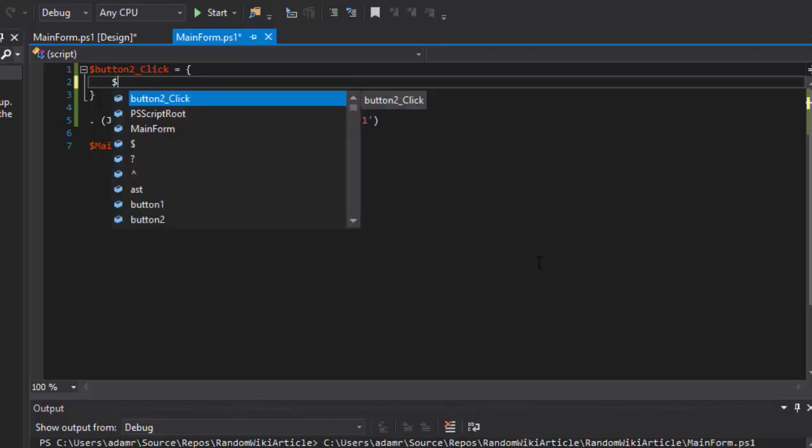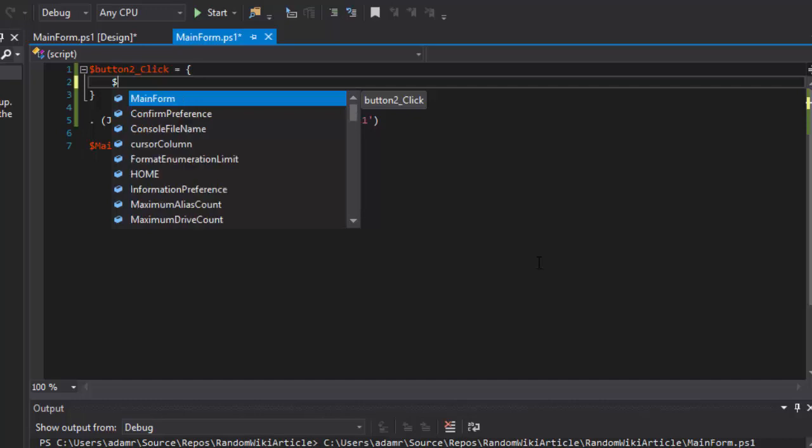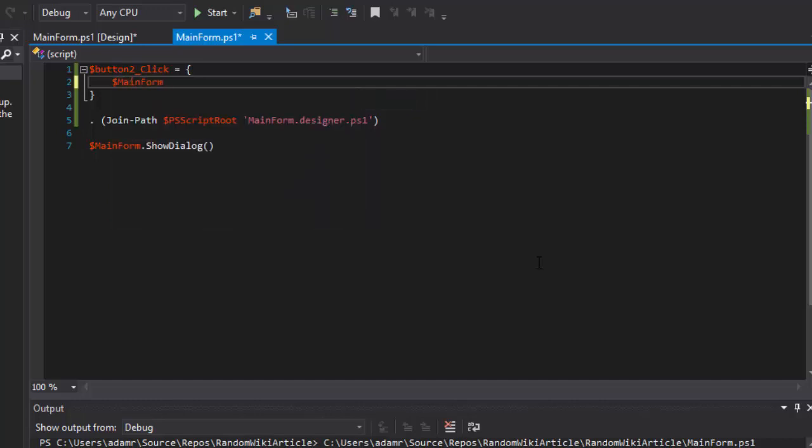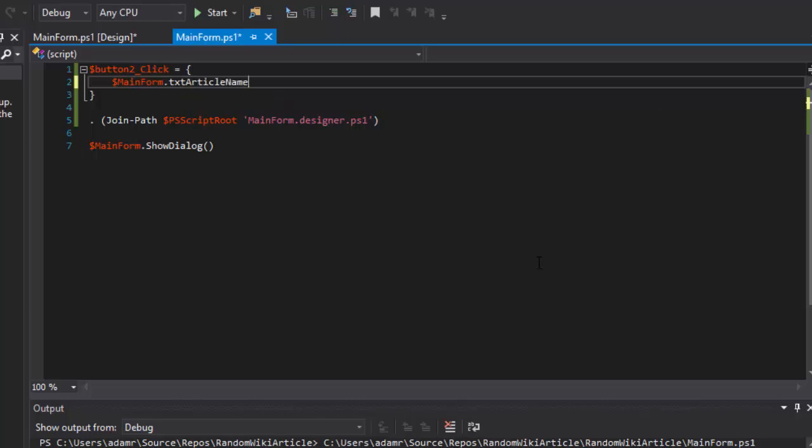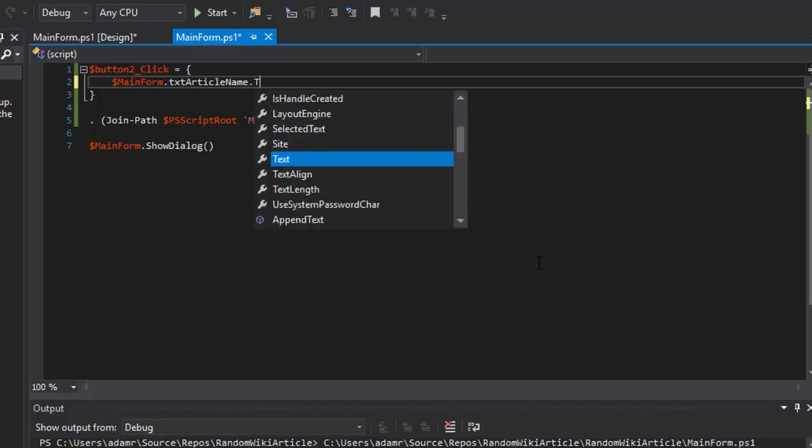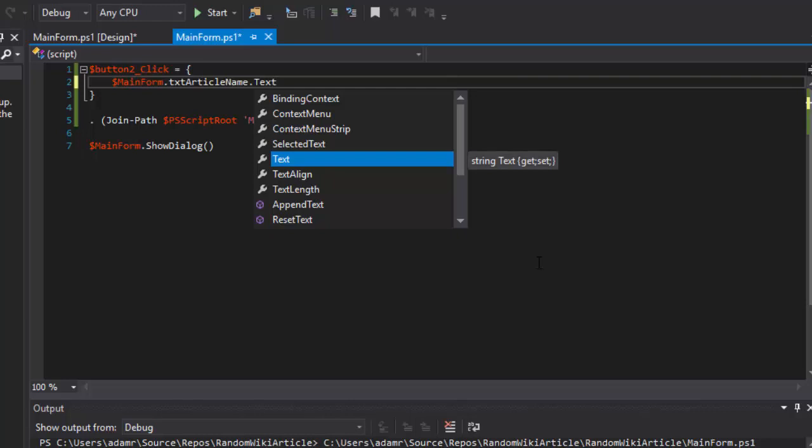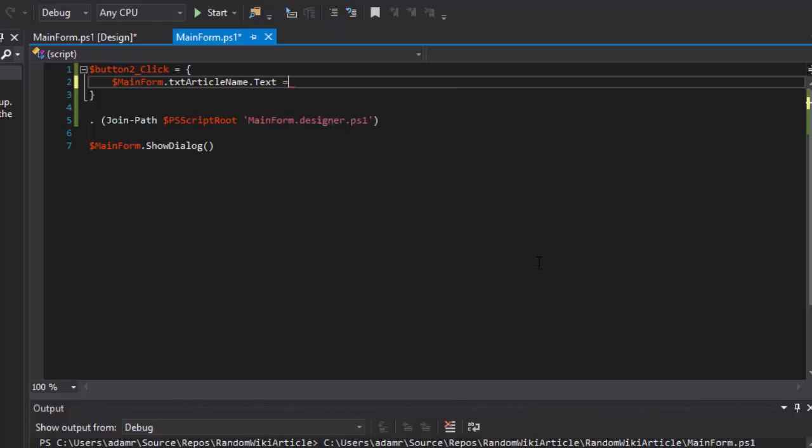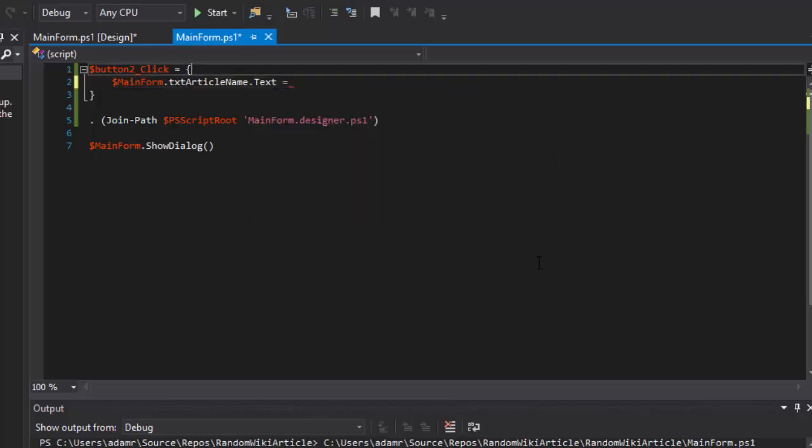I can access all my controls from the form. So I have main form, text, article name is the name of my control. And I want to actually grab the text property from that and set it to a value.